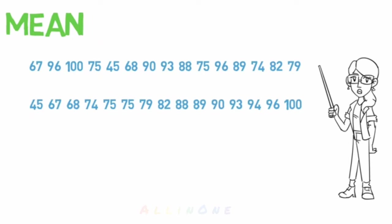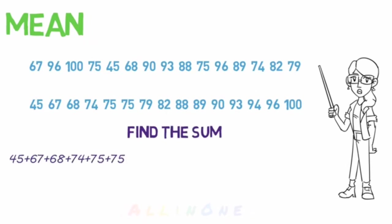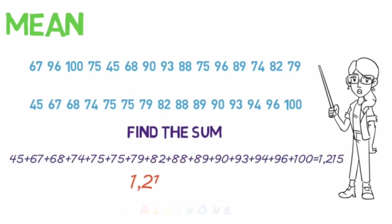This isn't necessary for the mean, but it is still good practice. So once you have your data set, you find the sum by adding all the numbers together. Then you take the sum and divide it by the total number of data points.